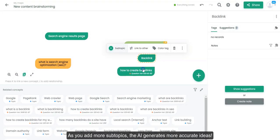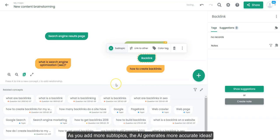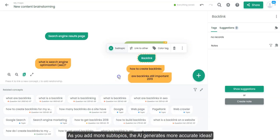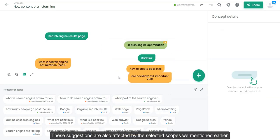As you add more subtopics, the AI generates more accurate ideas. These suggestions are also affected by the selected scopes we mentioned earlier.